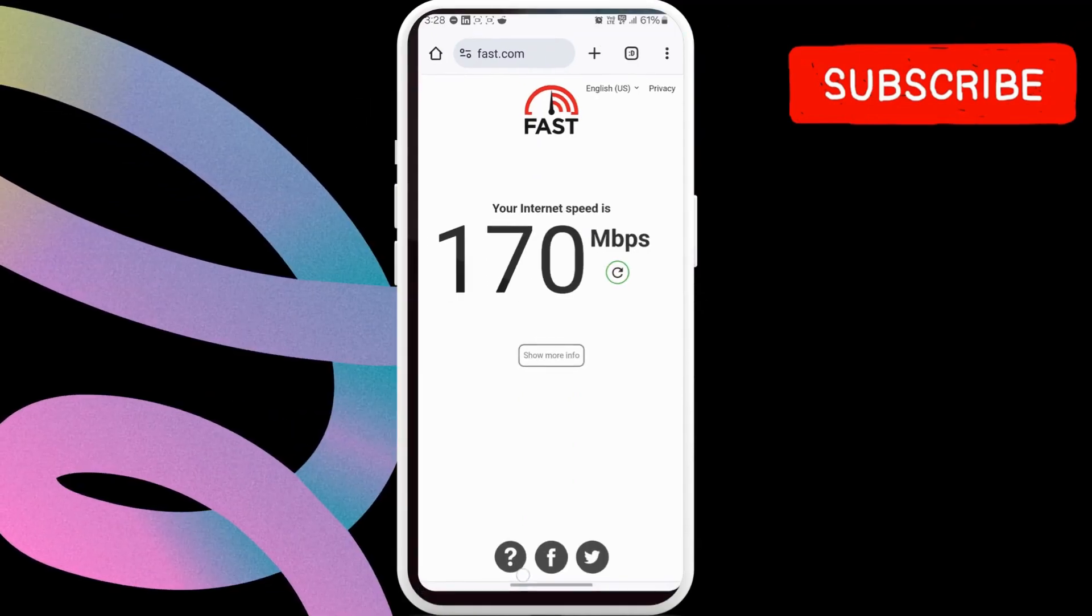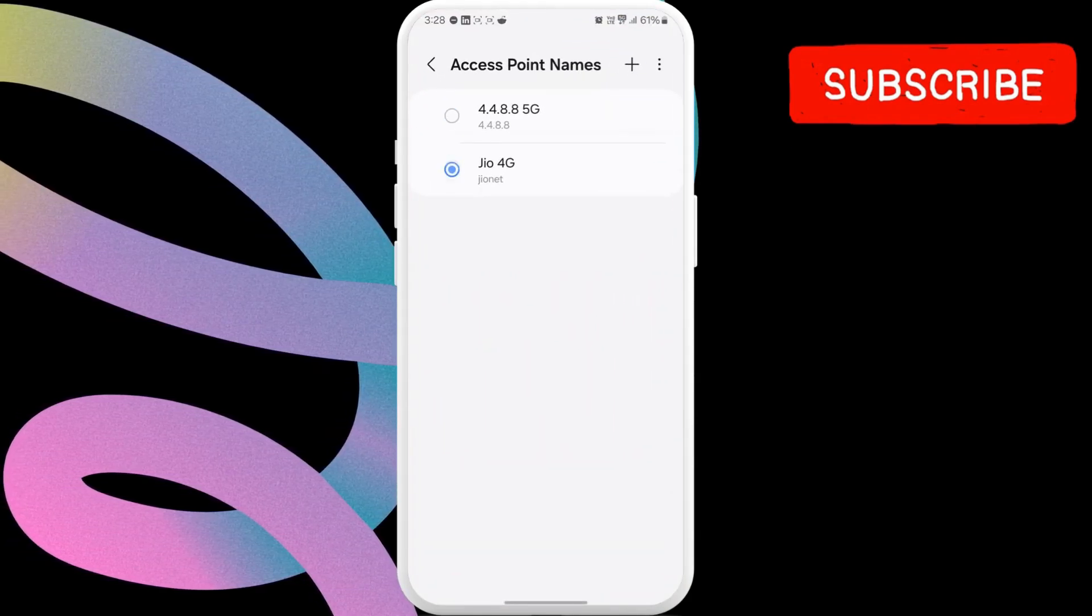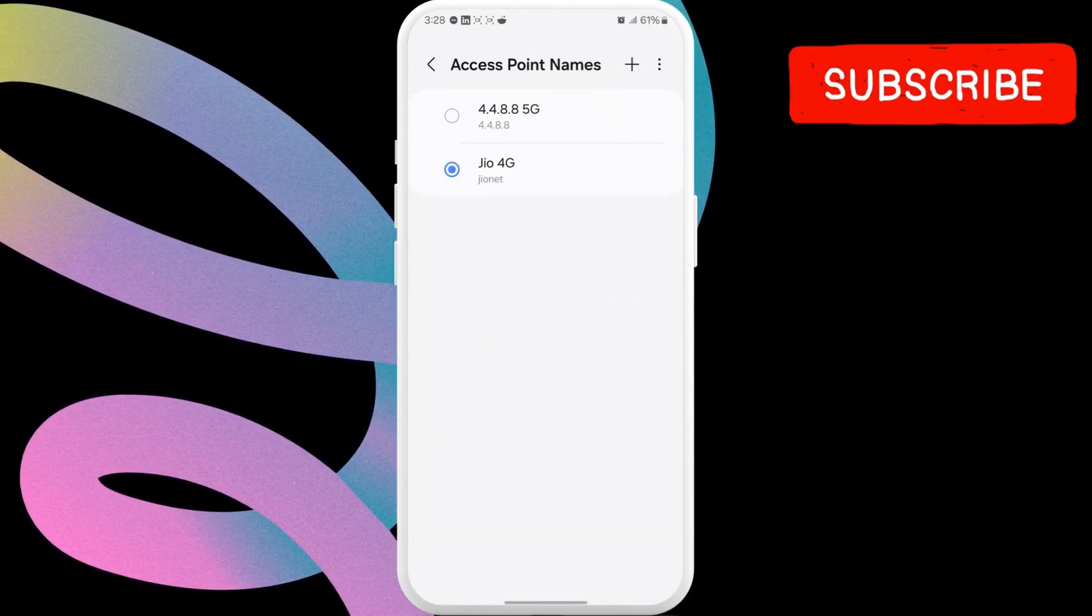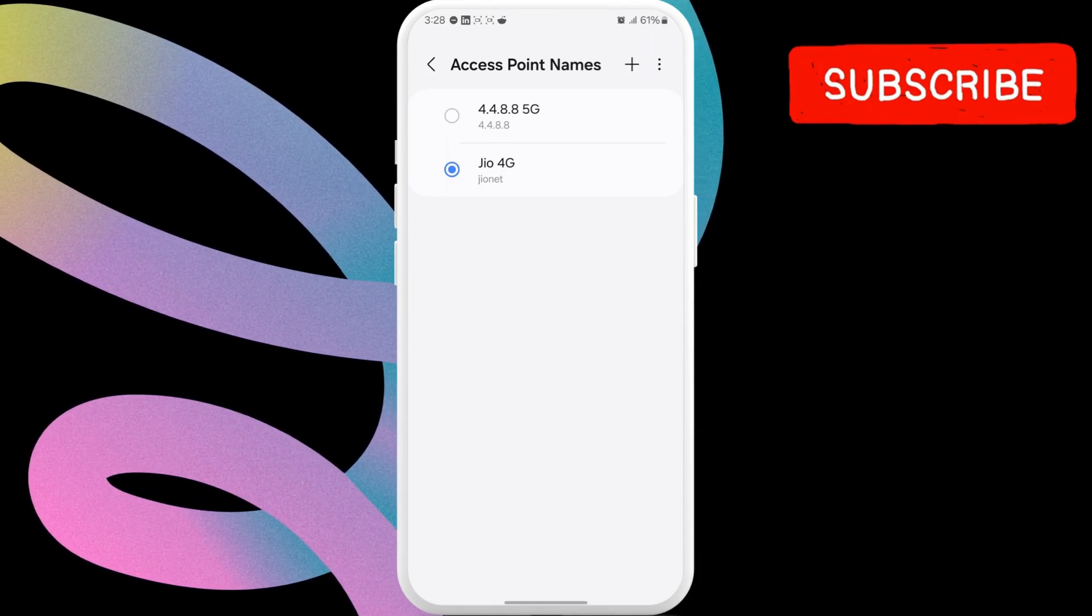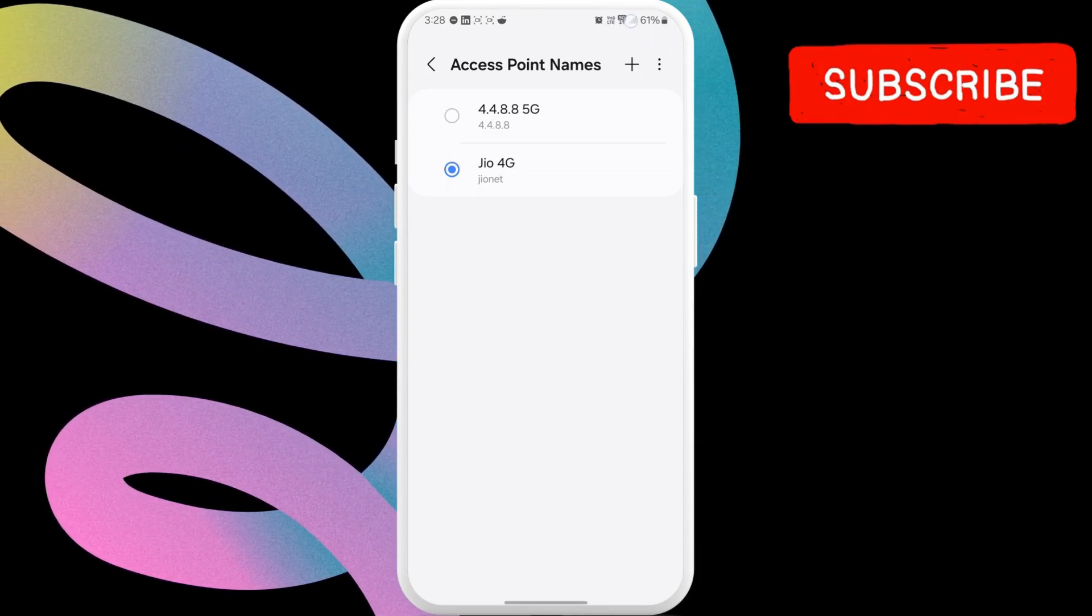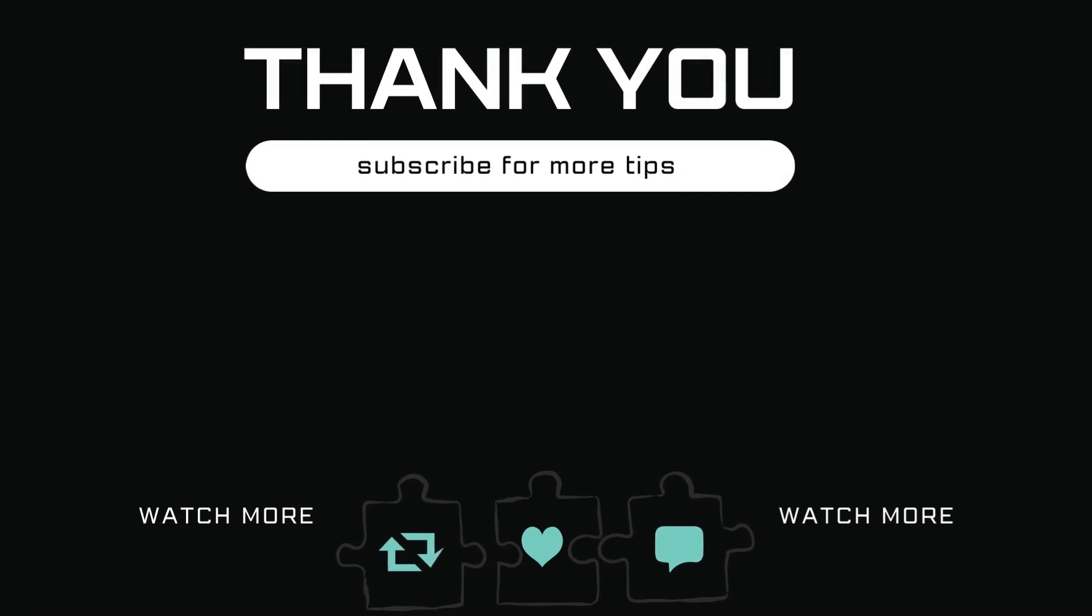If for some reason your mobile data does not work after this, return to APN settings and select the default profile. Let me know in the comments if this helped and subscribe to GlitchGuru for more such tips.